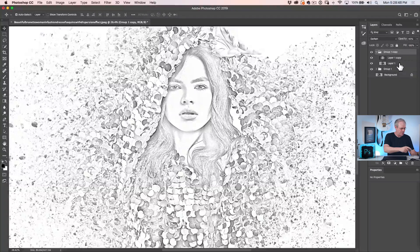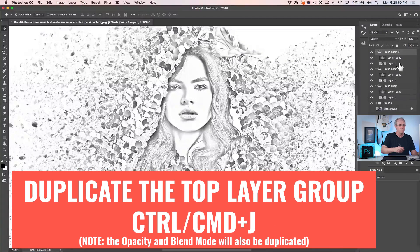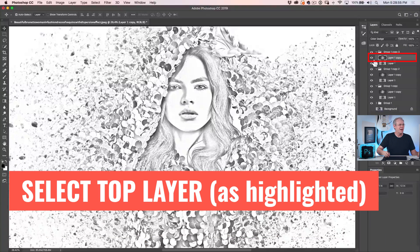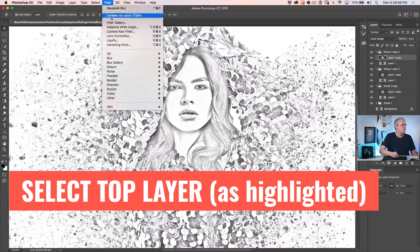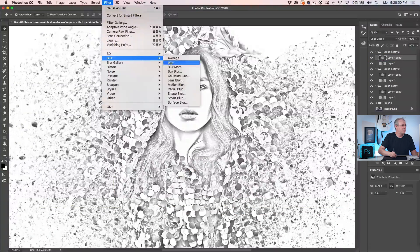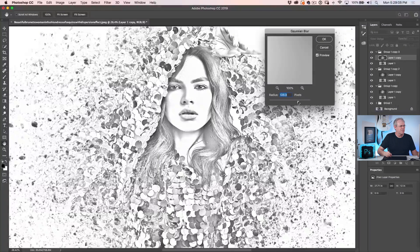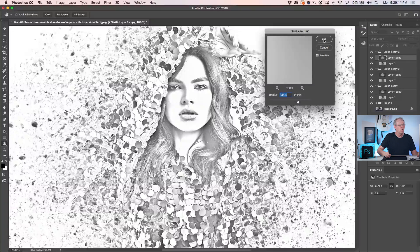Now we're going to take it a step further. Hit Control J one more time, creating a third layer. Go to Filter, Blur, Gaussian Blur, and give this a big blur. See what it's doing — it's creating a big shading effect, almost looking like a photograph again. Just click OK.